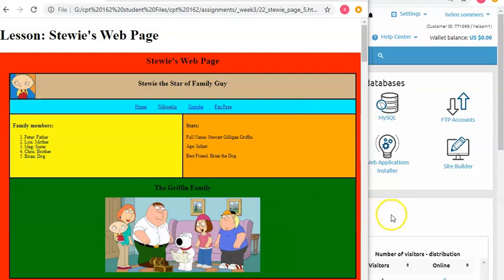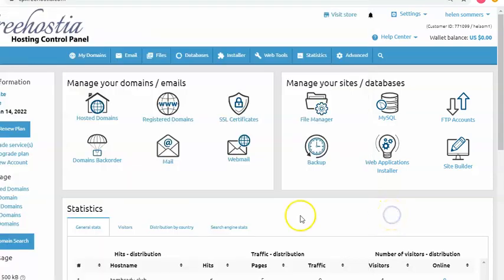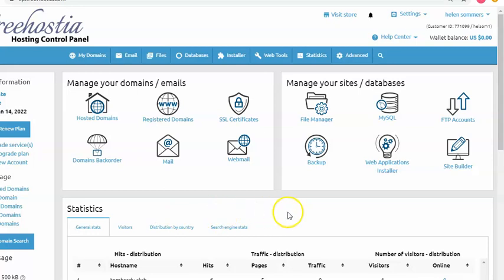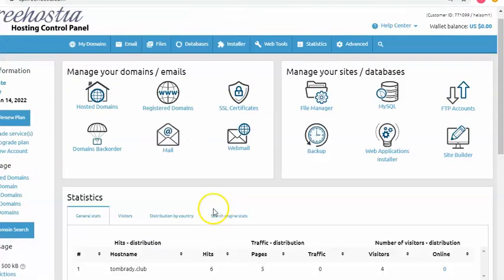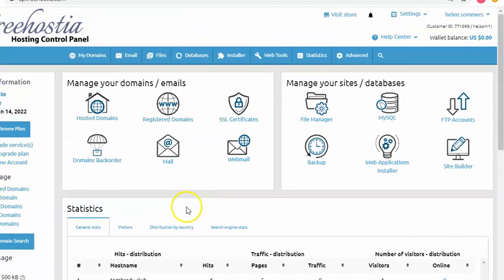So the first thing we have to do is go ahead and log into Freehostia, which I have done here. And the next thing we want to do is, you can see there is my domain name down there. I want to go into Hosted Domains. So click on that.